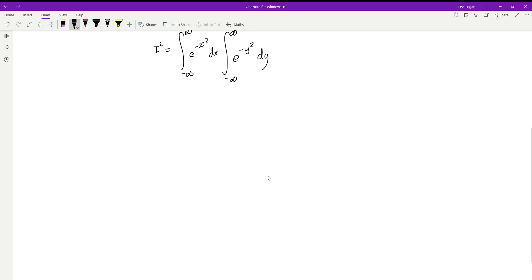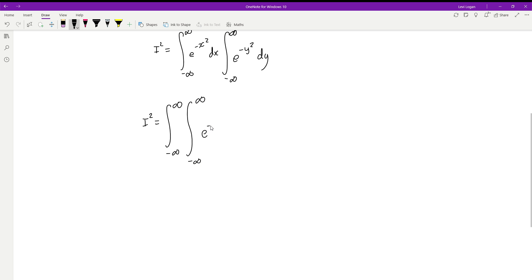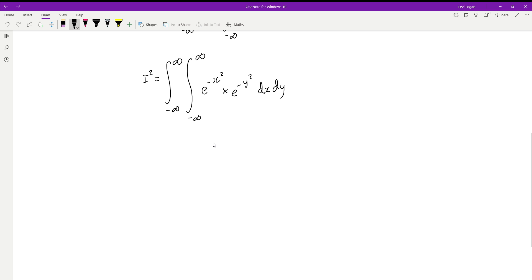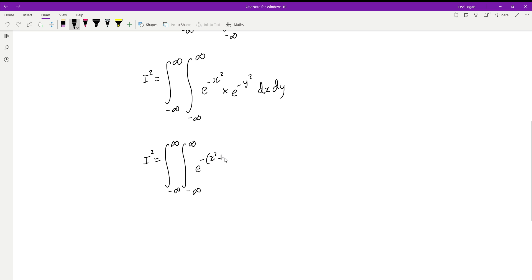The reason we've done this is because it turns into a double integral. So I squared equals the double integral — bounds negative infinity to infinity on both — of e to the negative x squared multiplied by e to the negative y squared, dx dy. Since they have the same base, we add the exponents. So I squared equals the double integral of e to the power of negative (x squared plus y squared) dx dy.